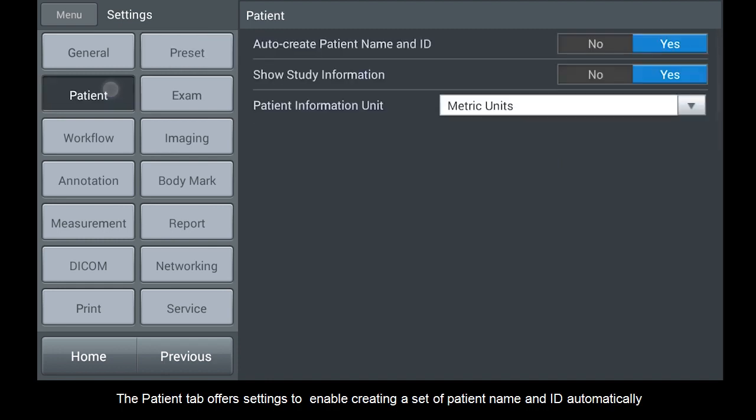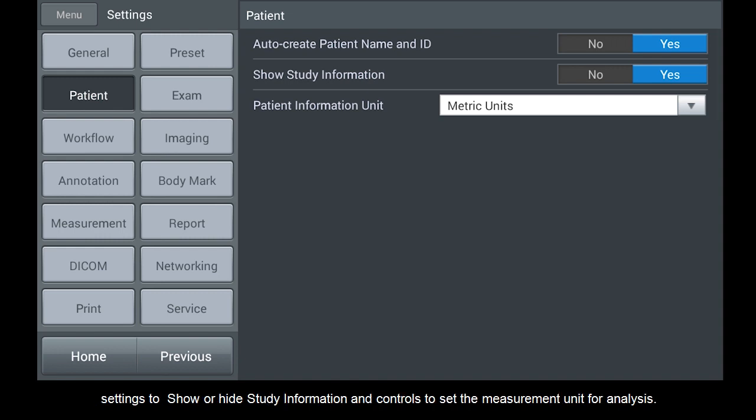The Patient tab offers settings to enable creating a set of patient name and ID automatically, settings to show or hide study information, and controls to set the measurement unit for analysis.